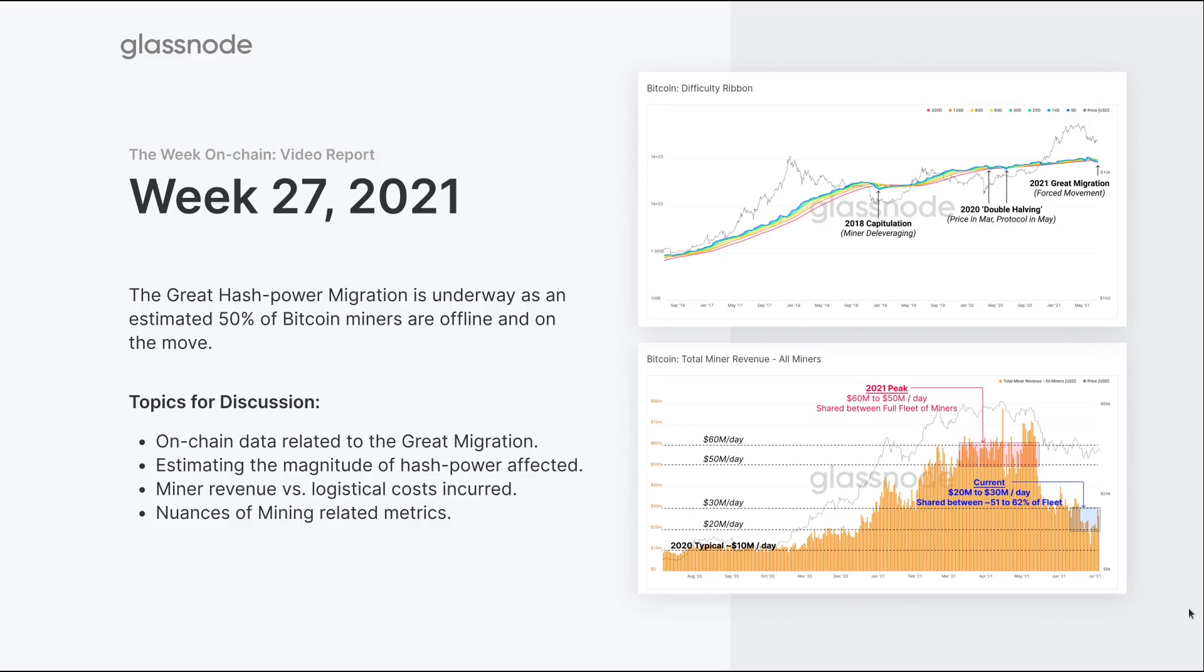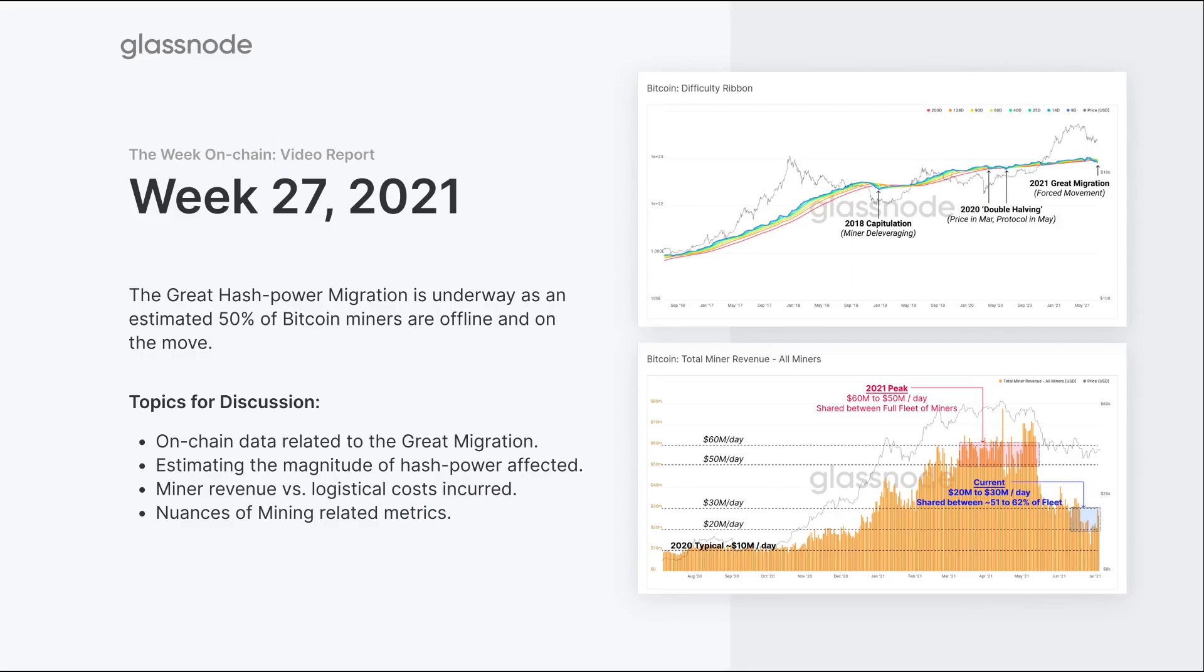This week we focused on the mining migration, what we call the Great Hash Power Migration. We're trying to provide context and look at on-chain data to understand the magnitude of how large this migration actually is. We'll look at on-chain data related to the mining market, mining dynamics, block intervals, hash rate, and difficulty multiples to get a feel for the estimated impact and how much hash power is currently on the move.